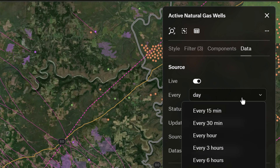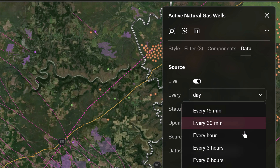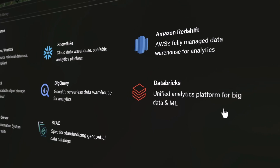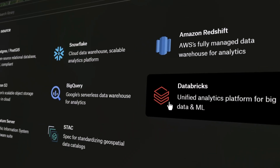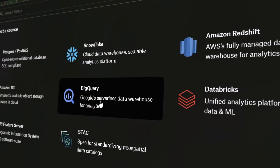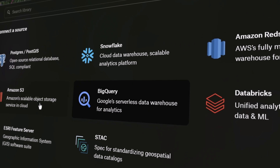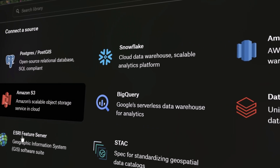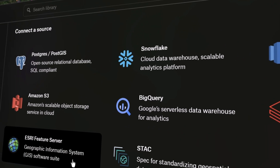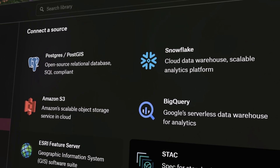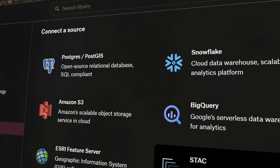And that's not all. Soon we'll be adding support for other data sources like Amazon S3, Redshift, Databricks, Google BigQuery, and Stack, so you can keep your data pipeline running smoothly.